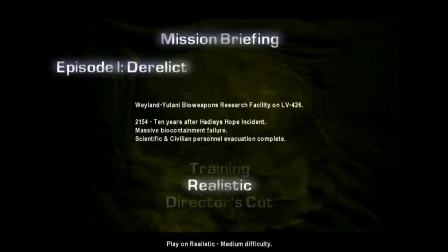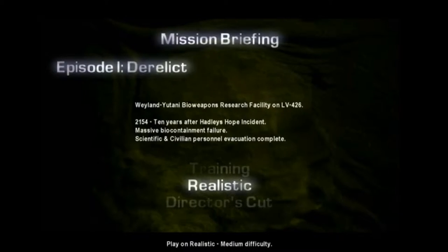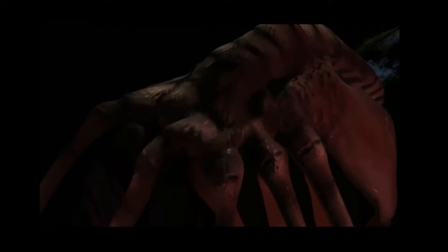The derelict. Weyland-Yutani bioweapons research facility on LV-426. Oh. Gross. It's just... It's just slimy. It's just a nightmare. It's okay. Look at that Nerf gun. I think I have the same one.